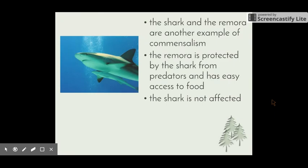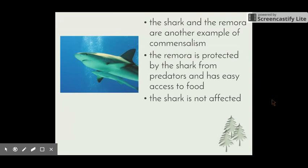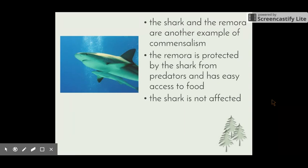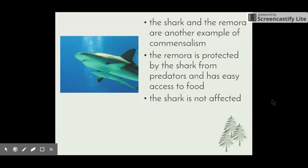Another example is the remora fish and the shark. The remora fish is the smaller of the two, and it is protected by the shark from predators and has easy access to food — when the shark eats, scraps that don't end up in its mouth are available for the remora to eat. The shark is not affected in this relationship; it's quite a great deal bigger, so the remora won't have any impact on it.